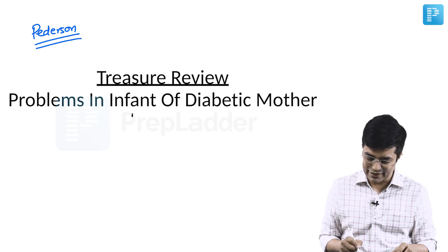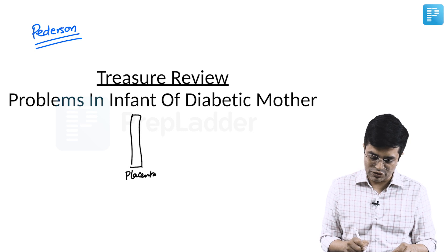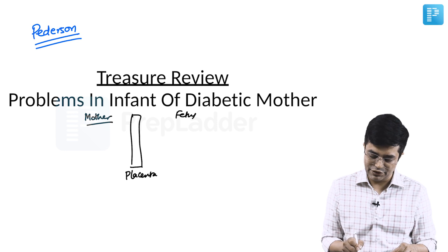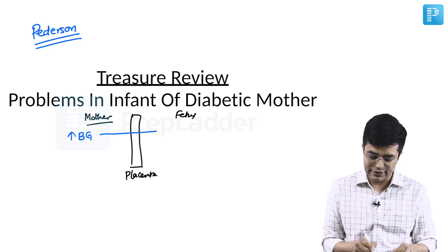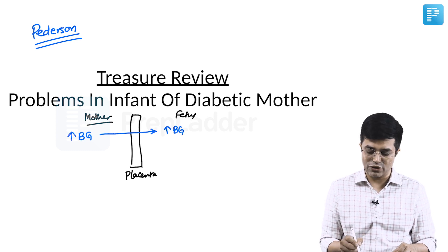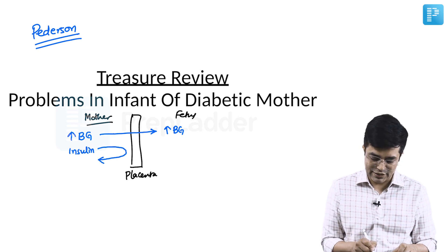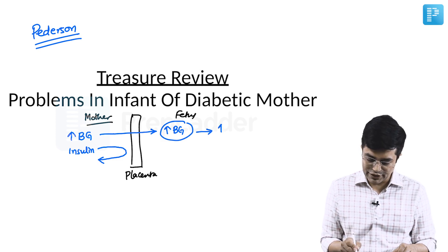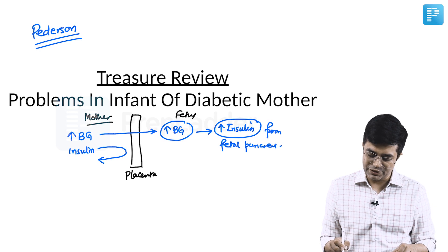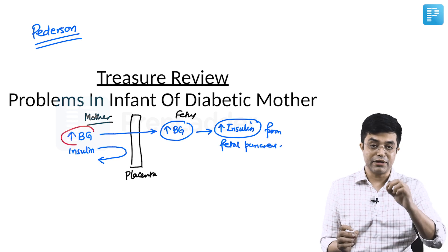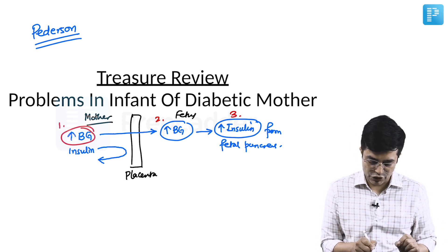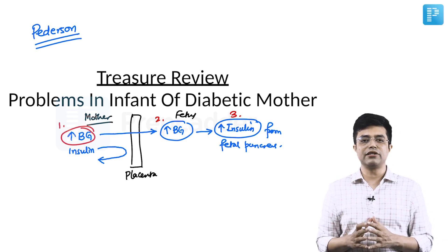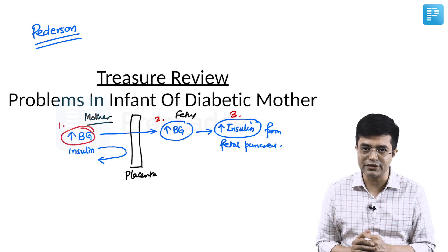What Pedersen essentially said was that whenever there is, suppose this is placenta, this is the mother side and this is the fetus. Whenever there is a high blood glucose and it is uncontrolled, it can easily cross the placenta and cause high blood glucose in the fetus as well. But the insulin which is present here, that cannot cross the placenta. So how will fetus respond to this high blood glucose? It will produce more insulin from the fetal pancreas leading to the development of fetal hyperglycemia and fetal hyperinsulinemia. So it is the combination of these three factors which are responsible for the vast majority of problems that you find in these babies.